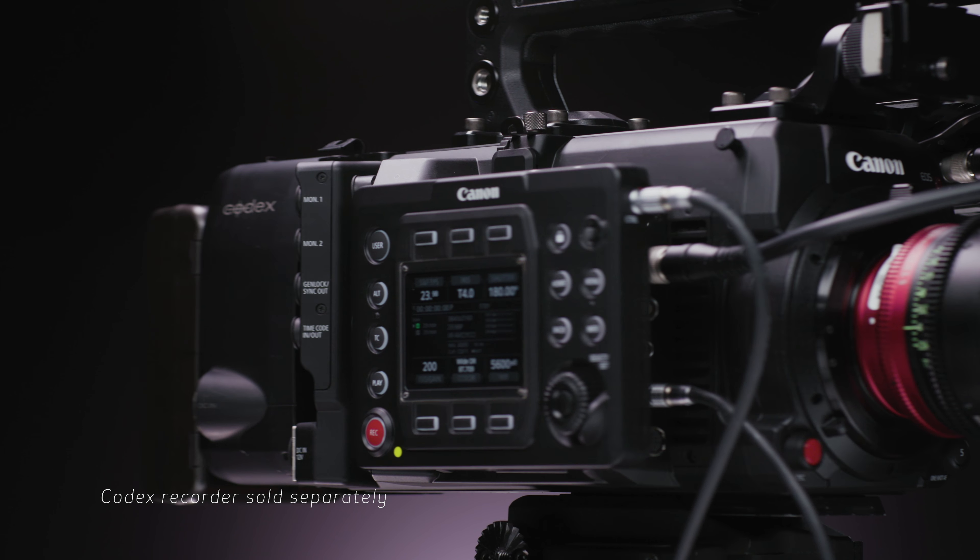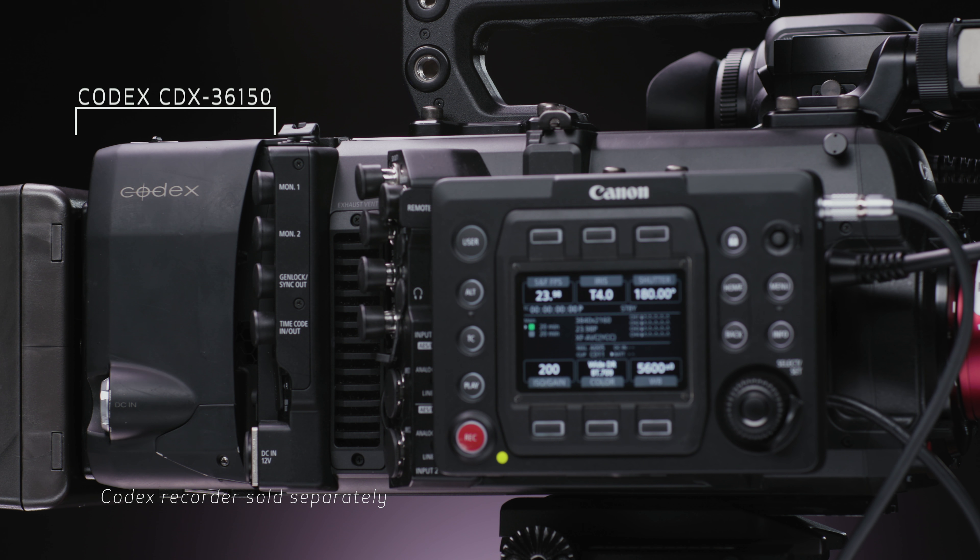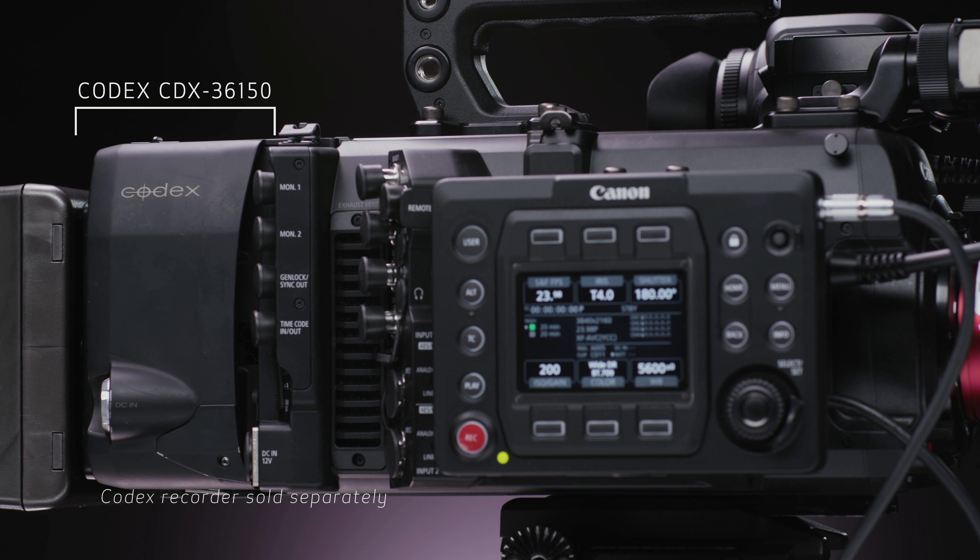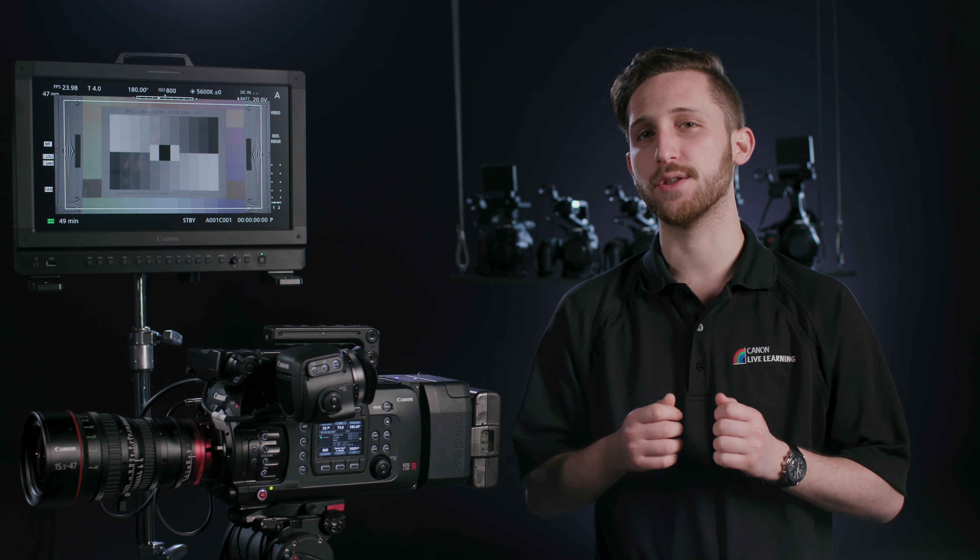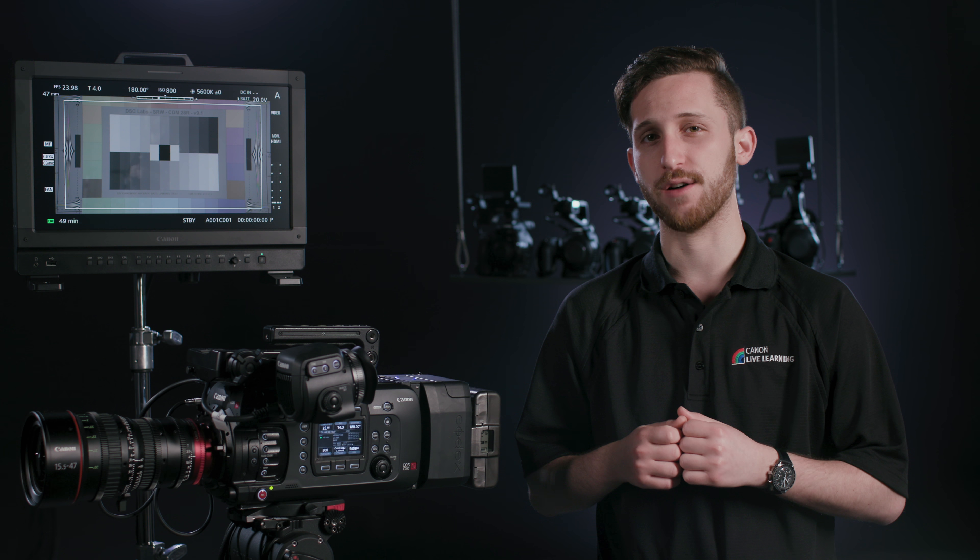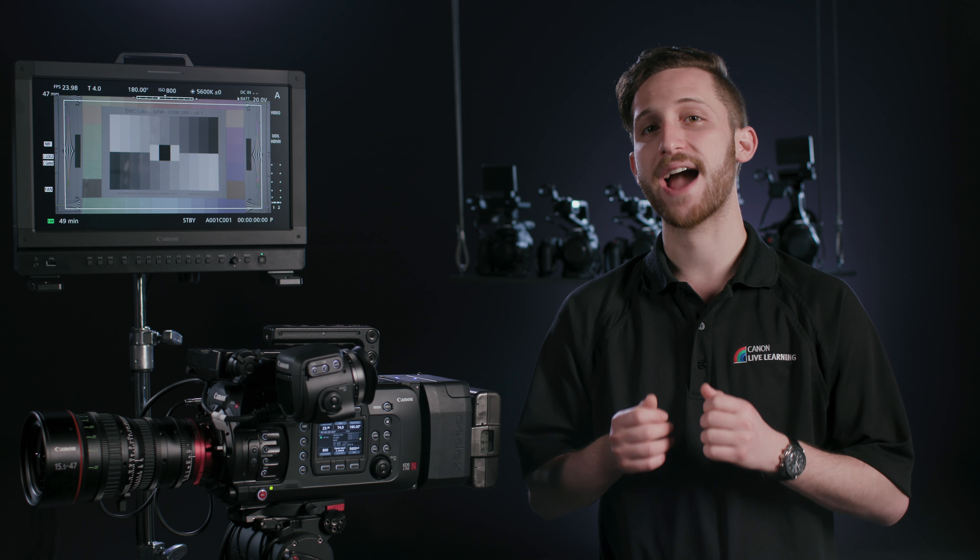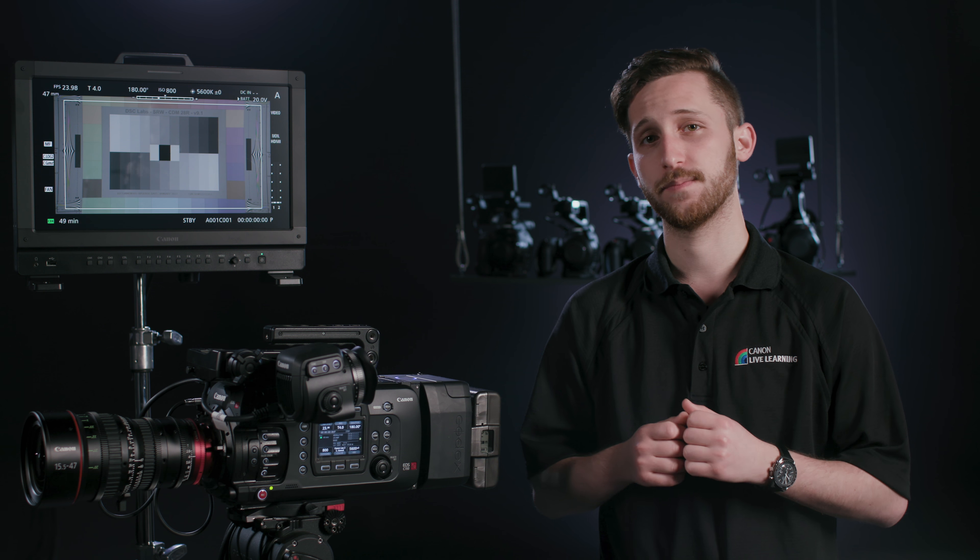The Codex 36150 is a unique recorder in that there are literally no buttons or displays on the recorder itself. The reason for this is because all of the settings for the recorder are actually set in the camera's menu. No more confirming that camera and recorder settings are matched. No more separate power solutions. This is truly just an expansion of the camera in both design and function.